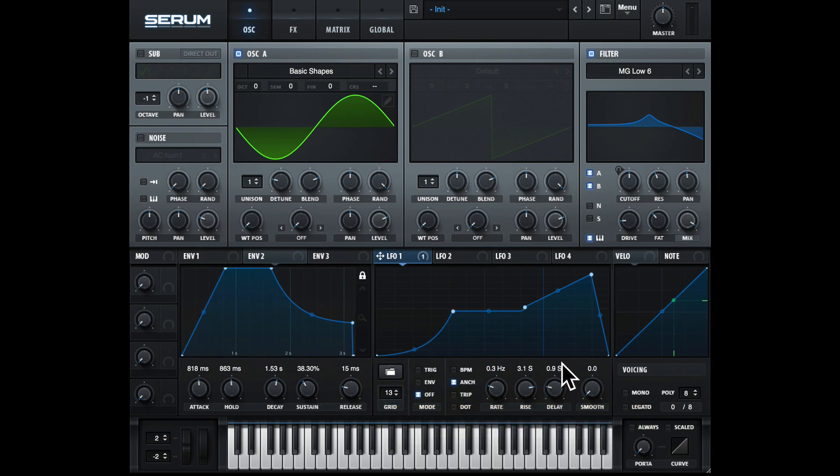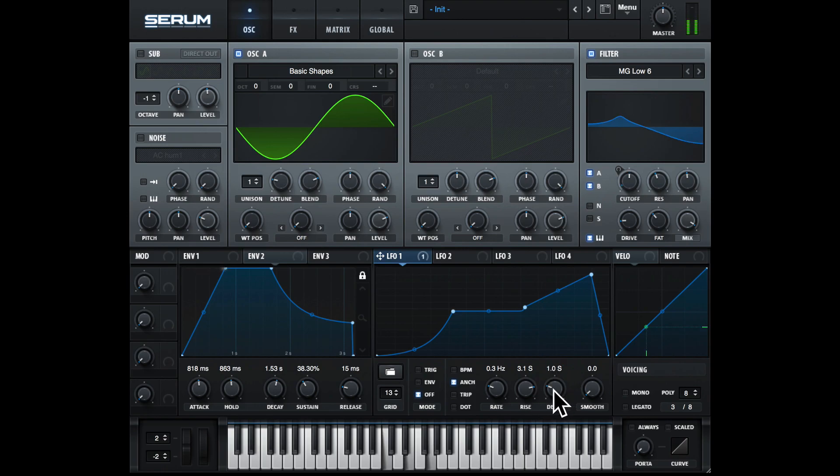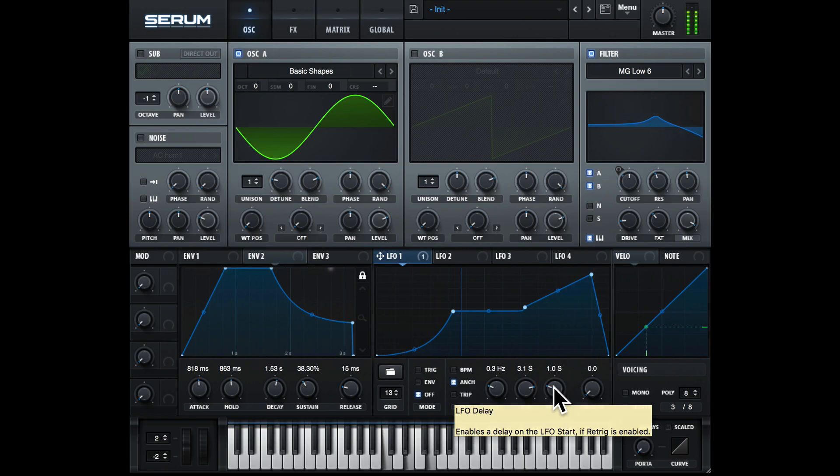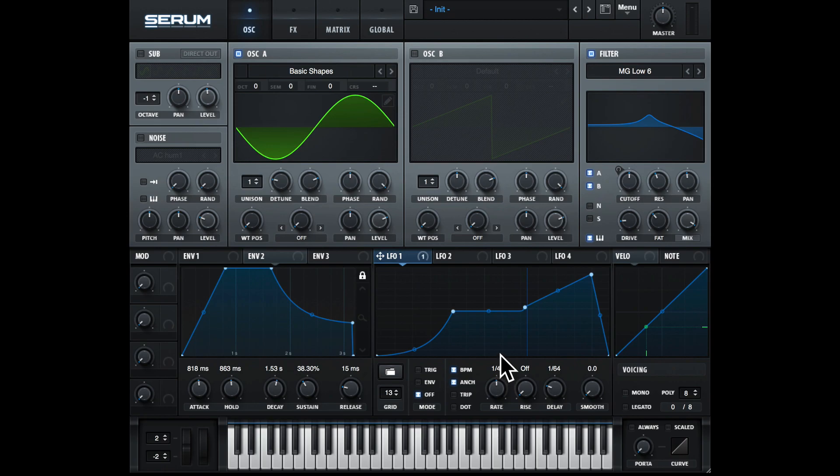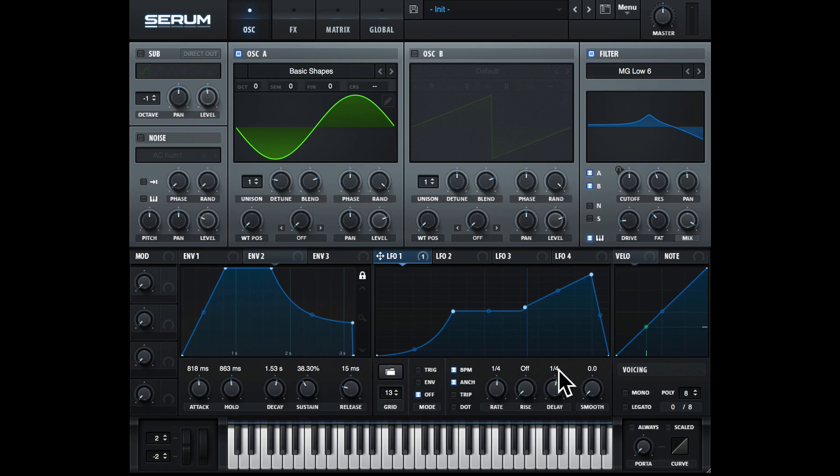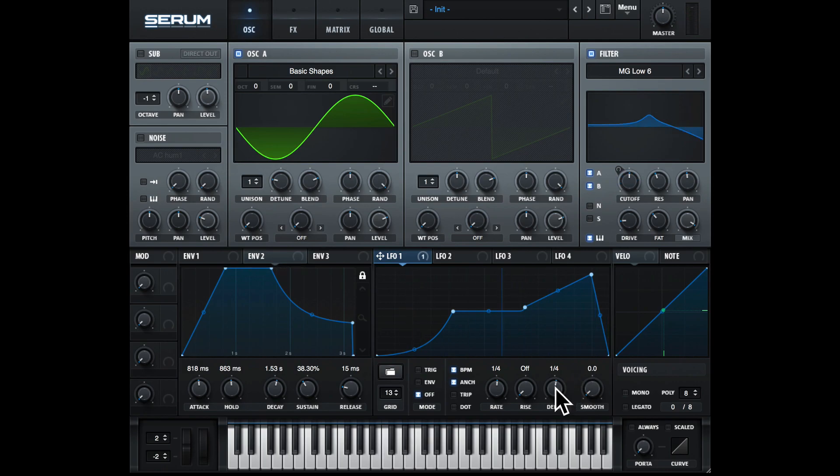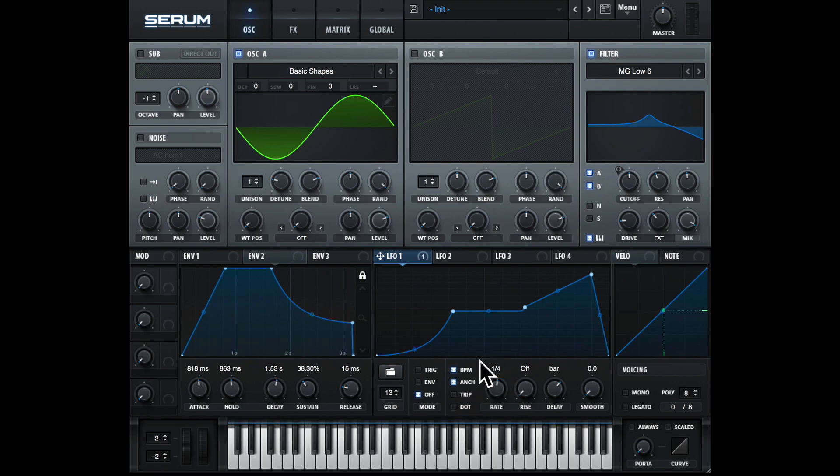Going across, we have delay. So this will actually delay the LFO by this amount selected here. Let's just put rise all the way down, turn on the BPM, and change this to one quarter note. And then delay I'm going to have one quarter note, so the note's going to play without the LFO for one quarter note, and then the LFO is going to start. Let's just make this a bit slower. So for one bar it's going to play without the LFO, and after that the LFO is going to work at one quarter note.